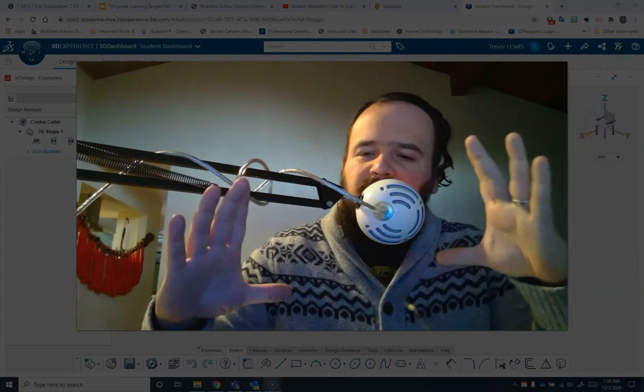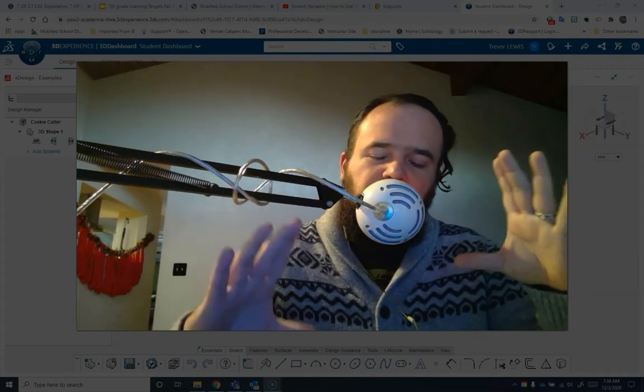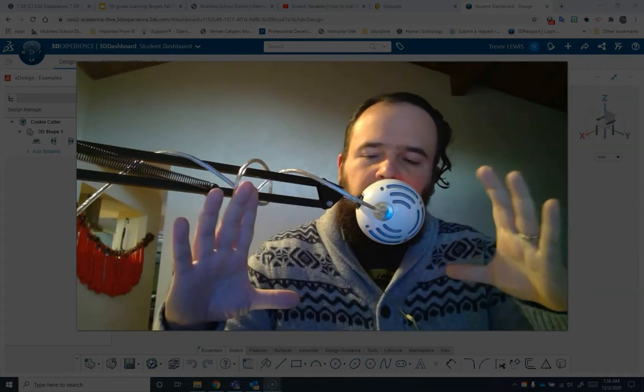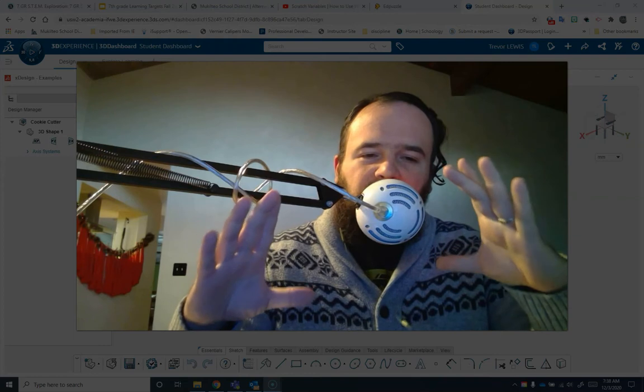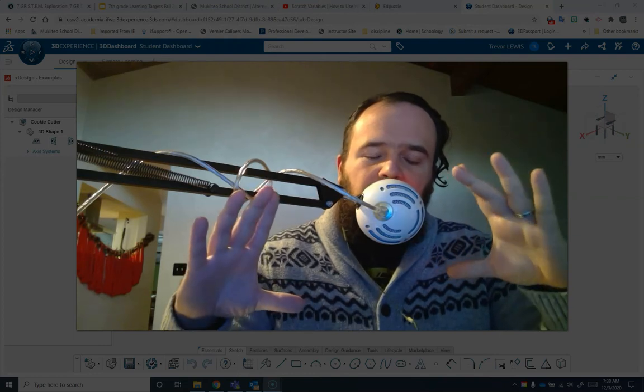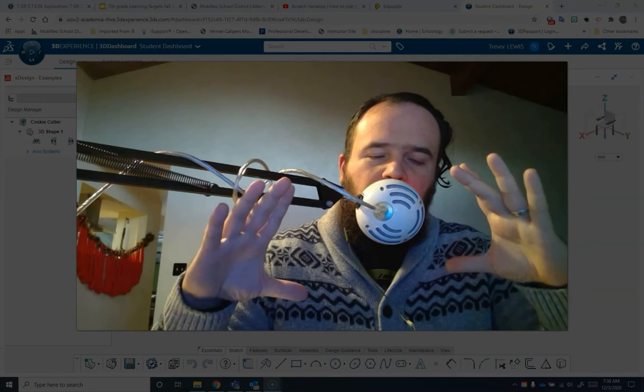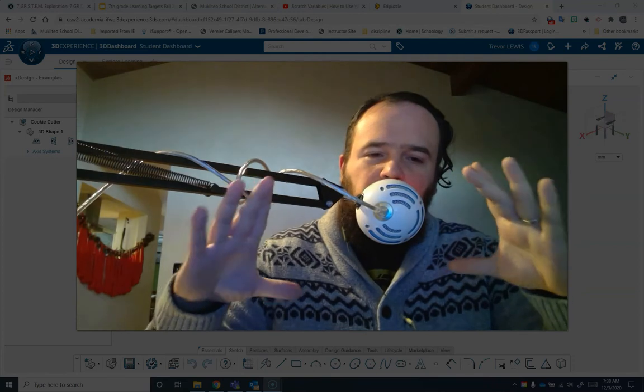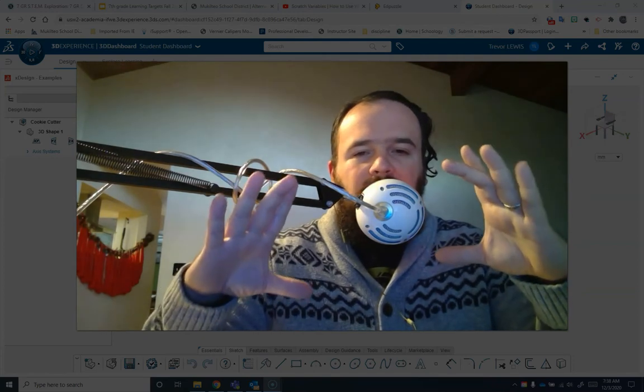Now you can't have too big a cookie because there's a couple of reasons. One is if you make a really big cookie cutter, you're going to end up with something that might be too big for your 3D printer.